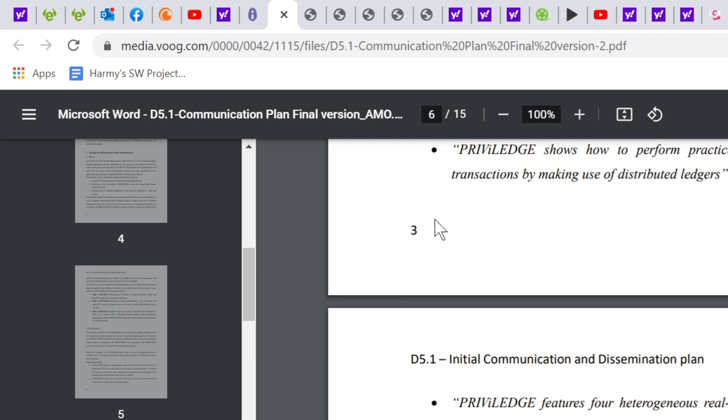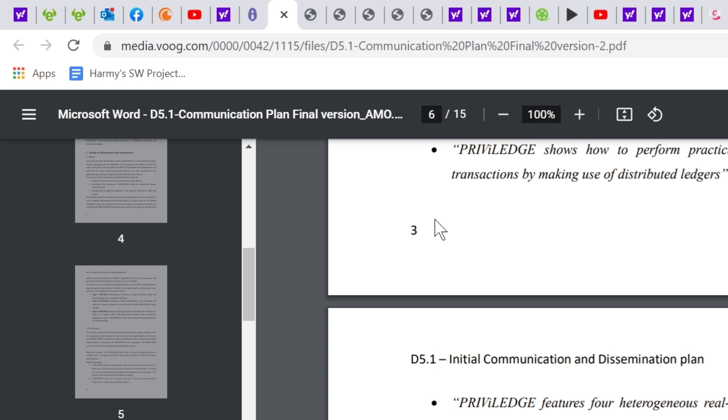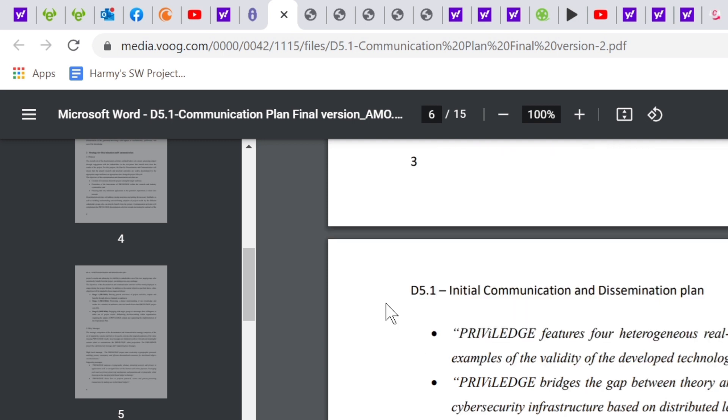The key messages of this privilege project are as such. The high-level message: The privilege project aims to develop cryptographic protocols enabling privacy, autonomy, and efficient decentralization consensus for distributed ledgers and blockchains. The support messages are that privilege improves cryptographic schemes protecting security and privacy in applications such as encrypted data on the internet and online payment, leveraging tools such as privacy-preserving mechanisms and quantum-safe cryptography while focusing on emerging distributed ledger technology. Privilege shows how to perform practical, secure, and privacy-protecting transactions by making use of distributed ledgers. Privilege features four heterogeneous real-world use cases to show concrete examples of the validity and the developed technology. Privilege bridges the gap between theory and practice with the deployment of a cybersecurity infrastructure based on distributed ledgers. Privilege addresses the tension between the transparency provided by the emerging distributed ledger technologies and the strict requirements for data privacy.